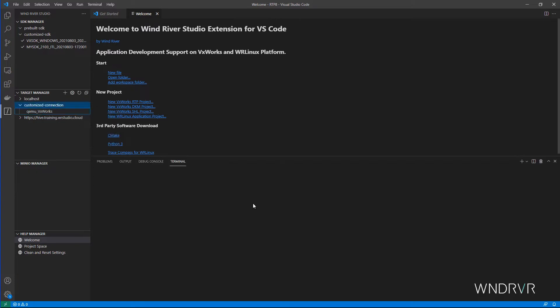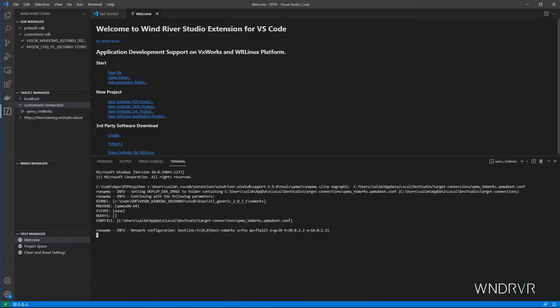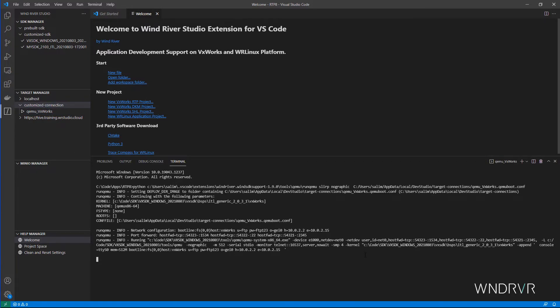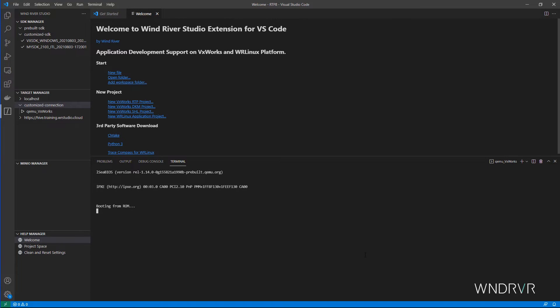Let's boot up a VxWorks image provided by the platform developer as part of the SDK on a local QEMU simulator.